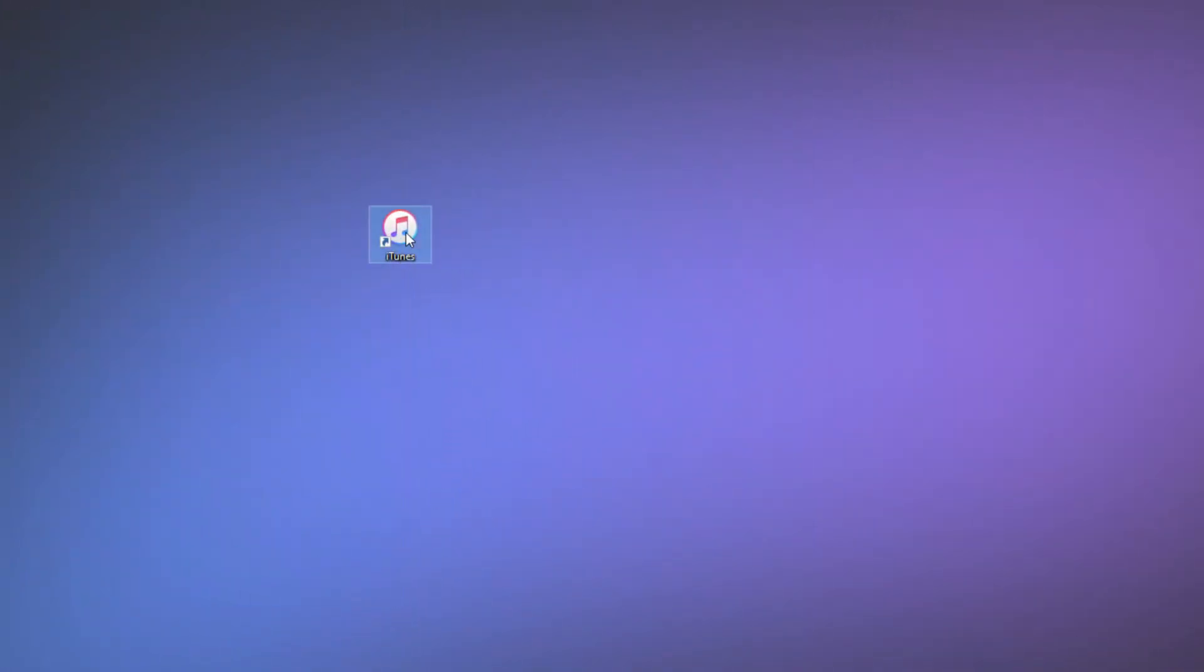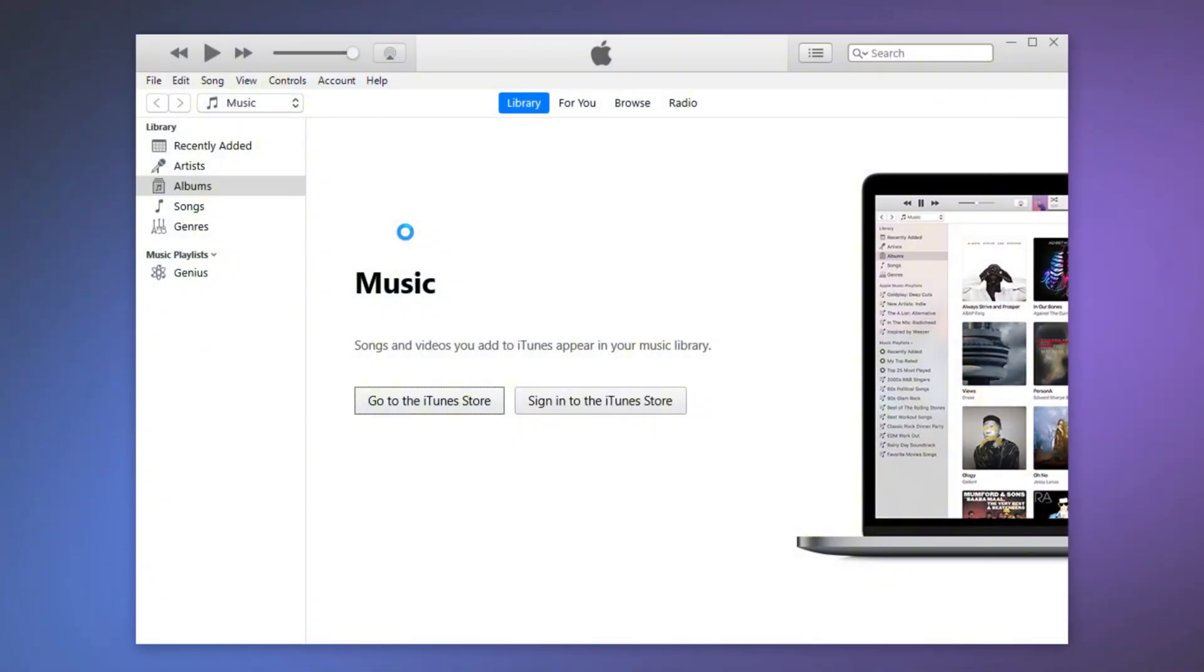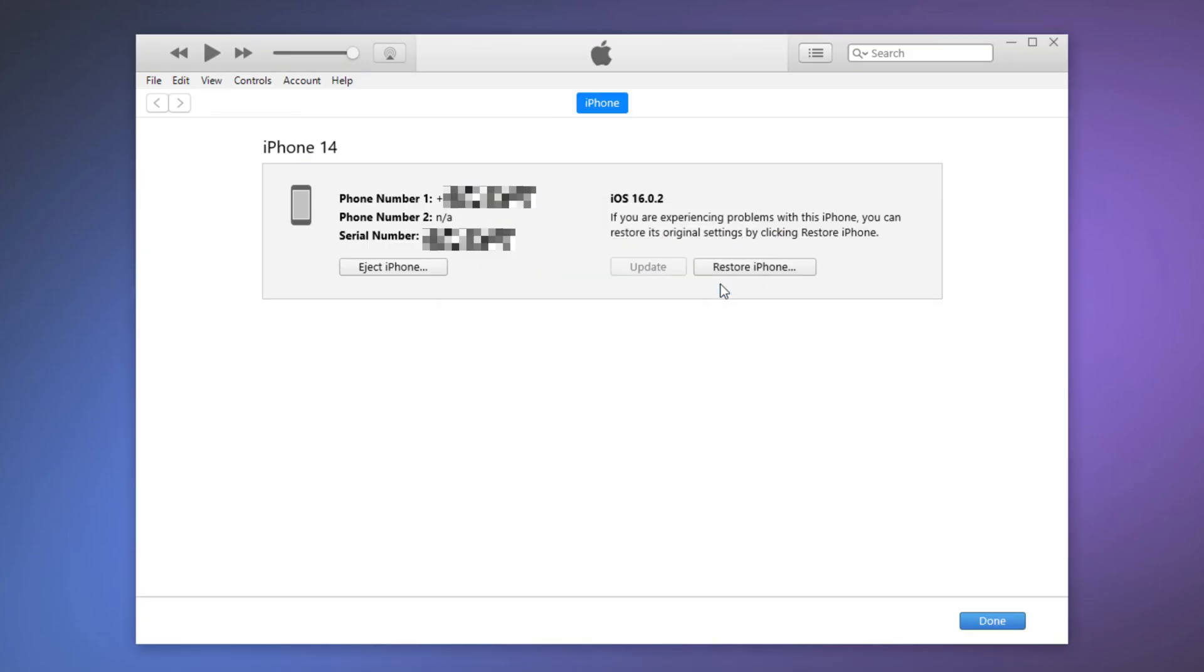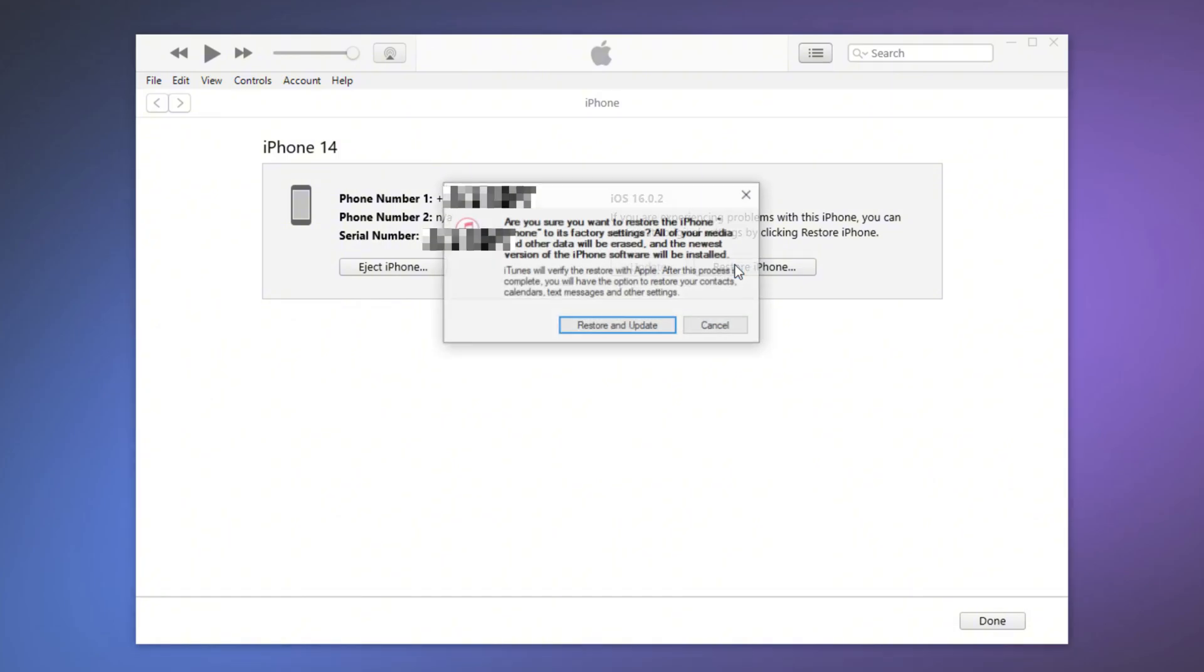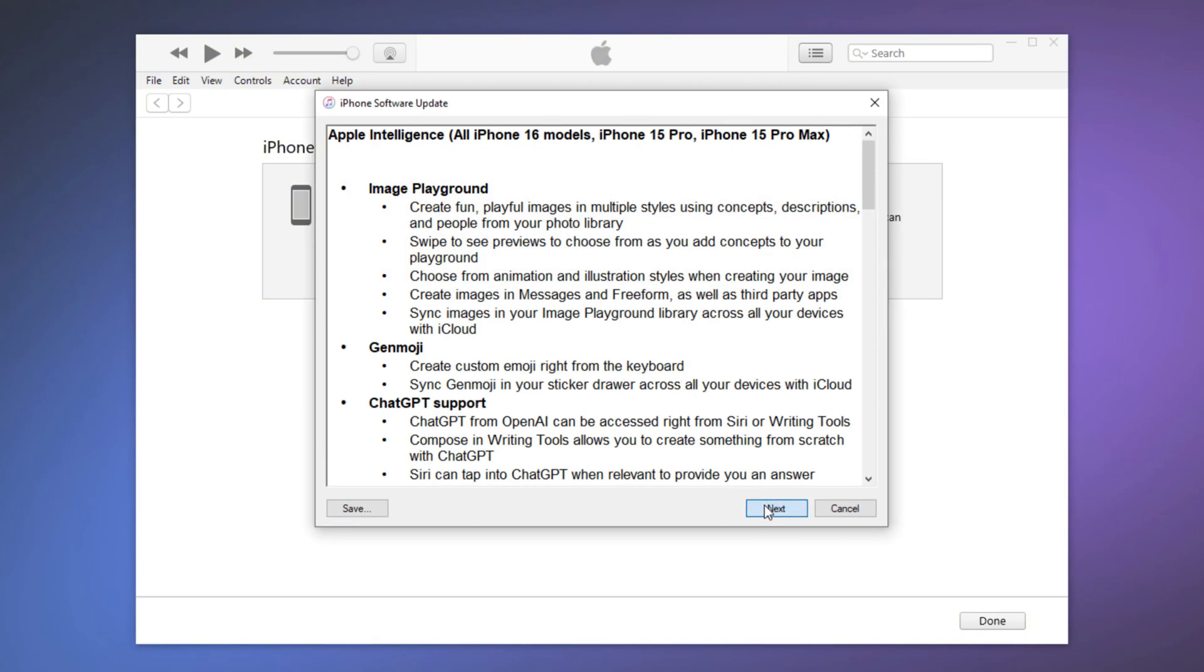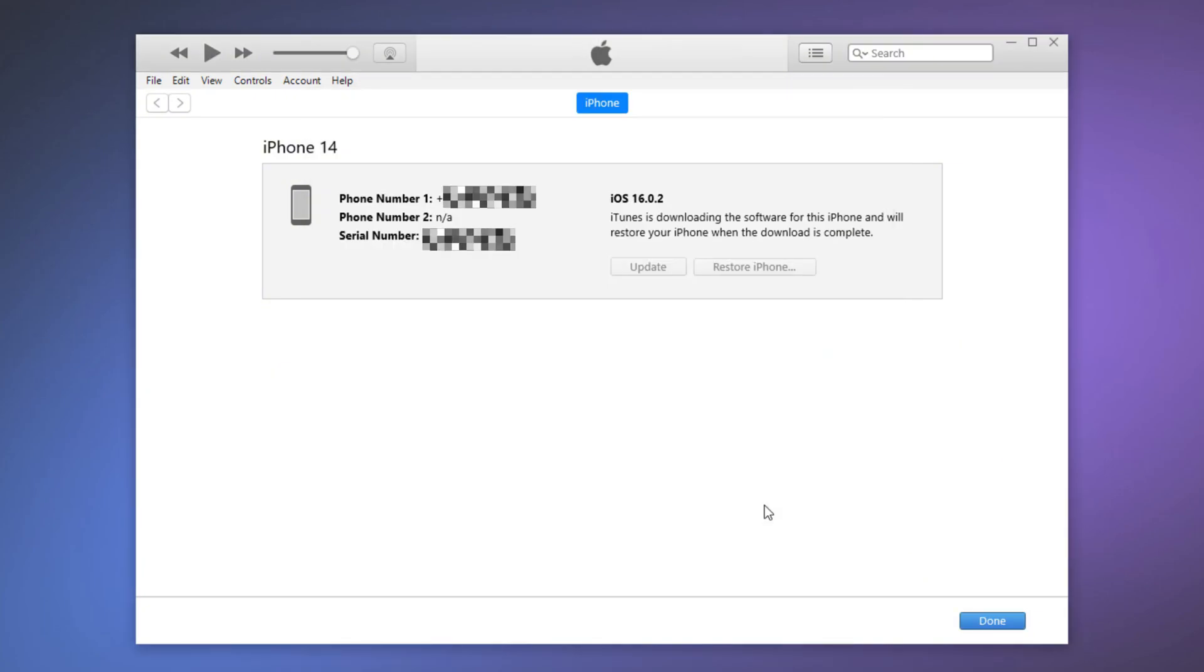Open iTunes. Choose Restore when prompted. This process will download firmware and erase all data, including the passcode.